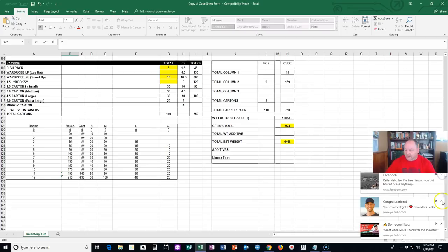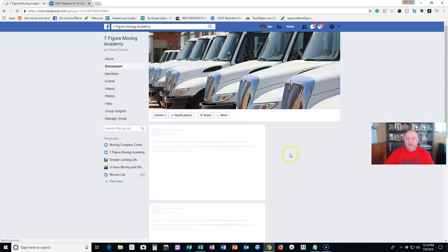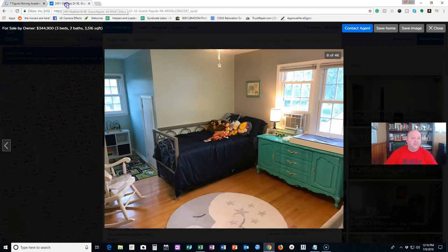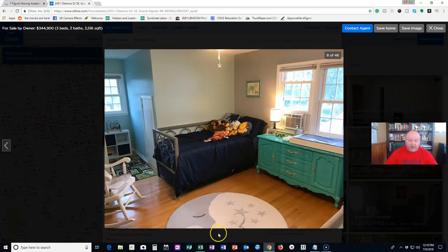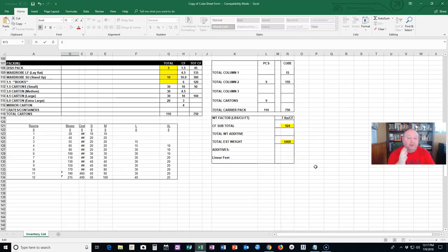And that's basically how you guys do a cube sheet. That's how, very easy. So guys, I just wanted to do this quick video. Use this cube sheet however you want. If you're a part of the Seven Figure Moving Academy Facebook group, you can go and download a copy of the cube sheet or inventory sheet for free. Feel free to go into that, download it, put it on your desktop, put it on your phone, put it on your tablet, whatever you got. And then when you go and do an estimate, boom.